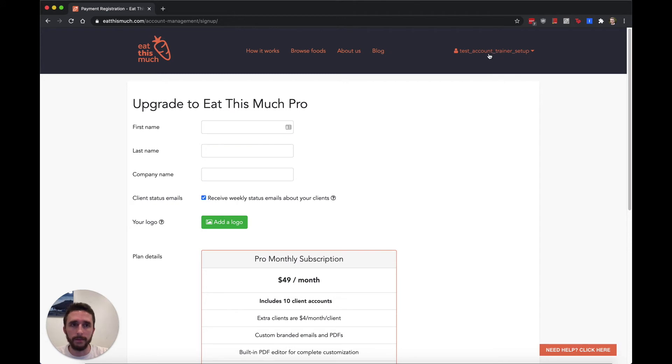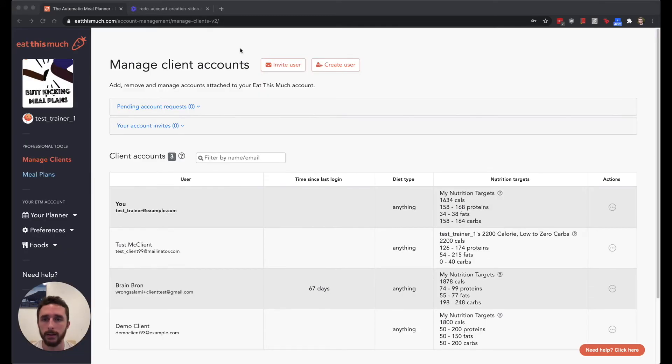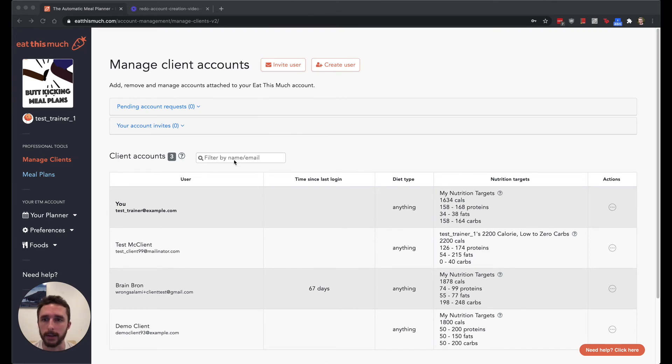And once you do finally create your account, you'll end up on a manage clients page like this. My demo account right here already has a few clients added, and I'll go over adding clients in the next video.